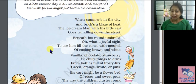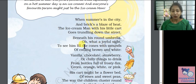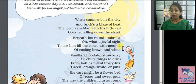For the ice cream, he goes with ice cream. Beneath his round umbrella, oh what a joyful sight! To see him fill the cones with mounds of cooling brown and white.